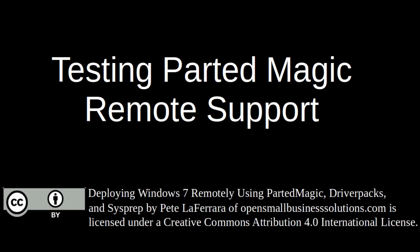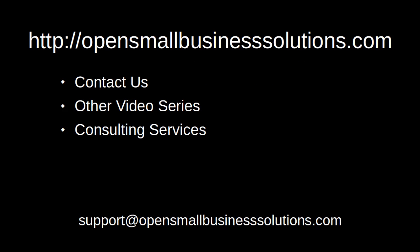Welcome to using PartedMagic Remotely. In this segment, we will take the PartedMagic CD that we modified in the last segment and access it over the network. To contact us or to learn about other video series as well as our consulting services, please visit opensmallbusinesssolutions.com. So let's get started.